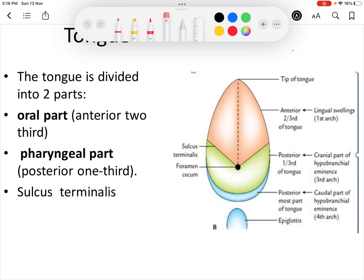Hello everyone, today we will discuss the development of the tongue. The tongue is divided into two parts: the oral part or the anterior two-thirds, and the pharyngeal part or the posterior one-third. These two parts are separated by a V-shaped sulcus called the sulcus terminalis. At the apex of the sulcus there is a foramen called the foramen cecum.